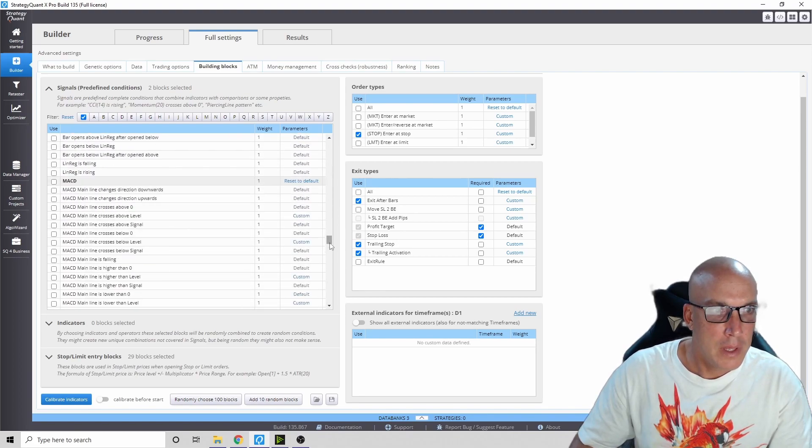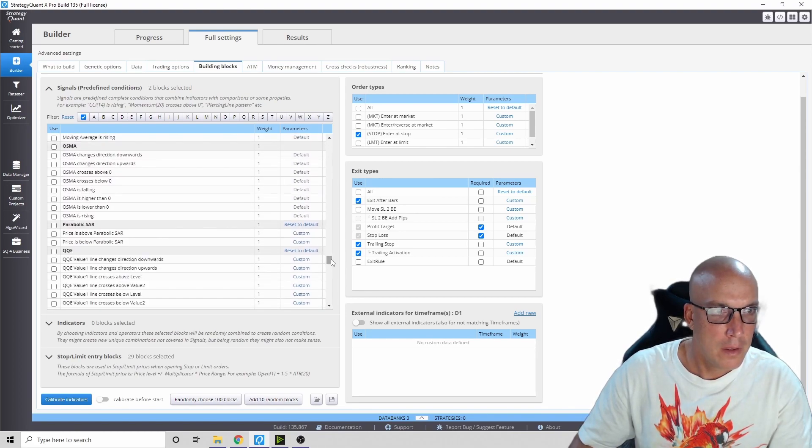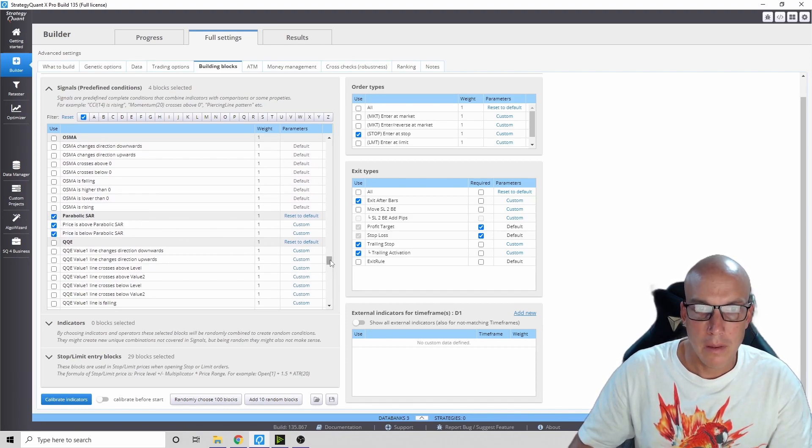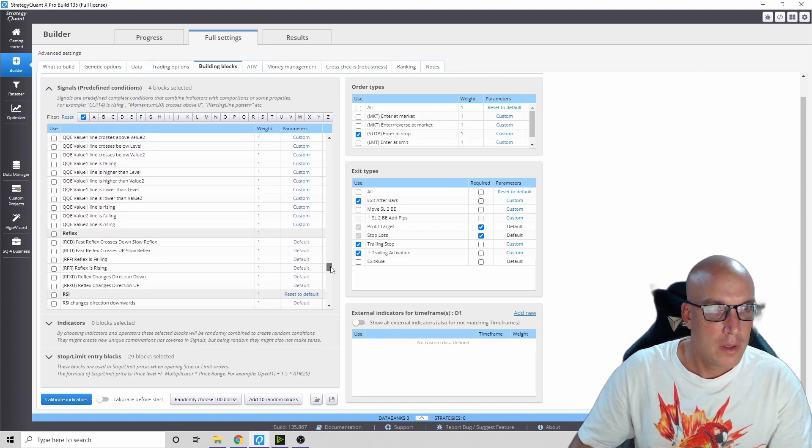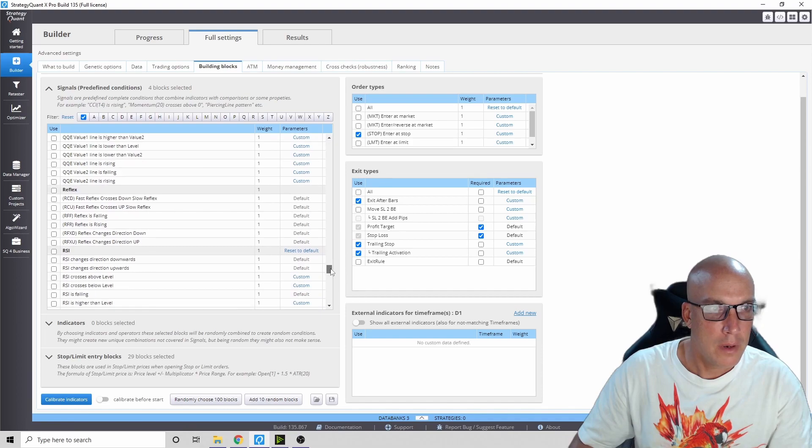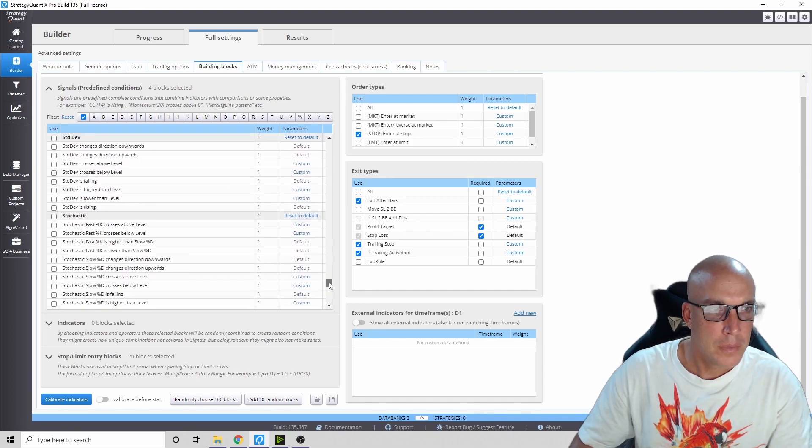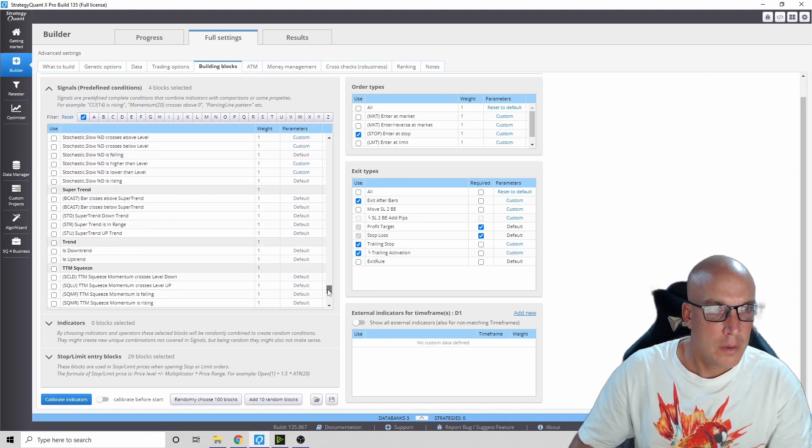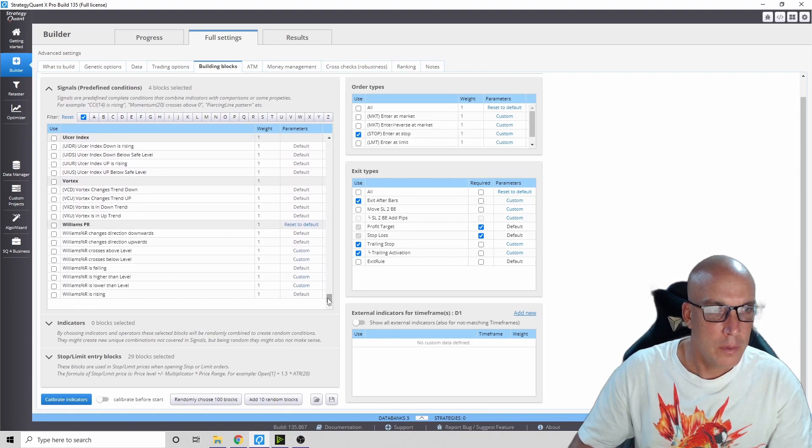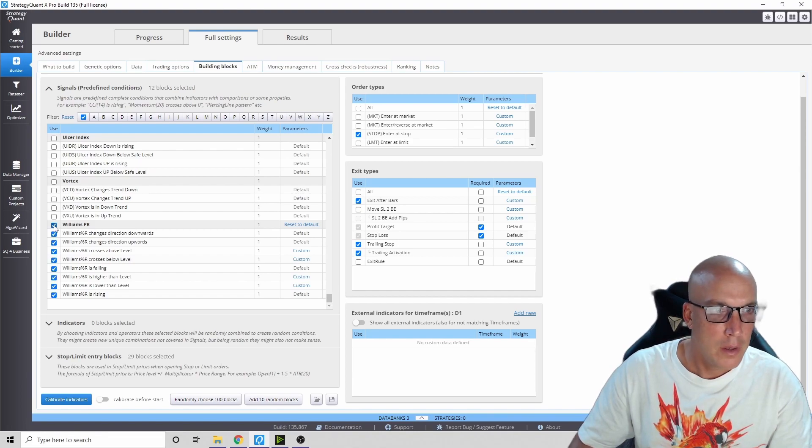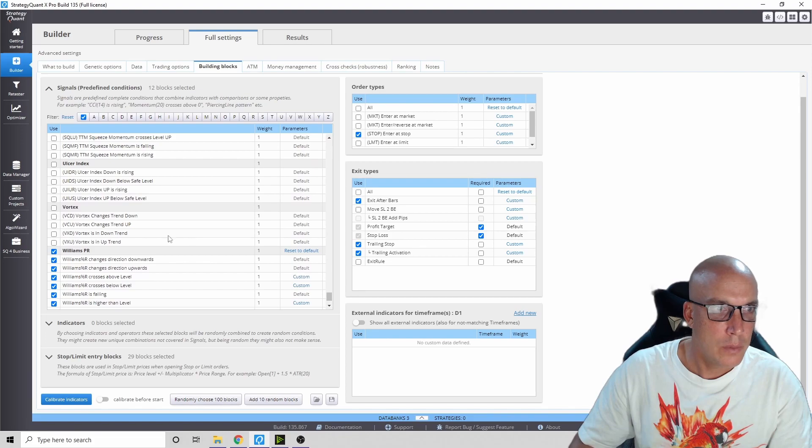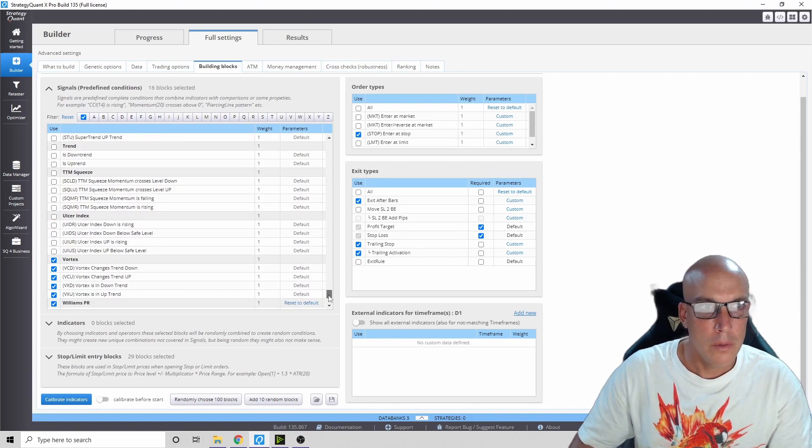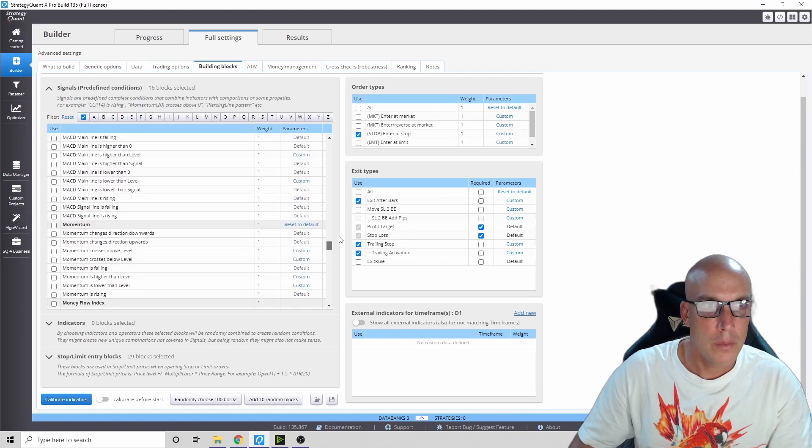Then we're going to get into some of the other indicators. My favorite one, my new favorite one is Parabolic SAR - that one I never really got into. We're also going to use one that someone mentioned I should have been using but never did - Williams Percent. And the last one was Vortex. That's it.